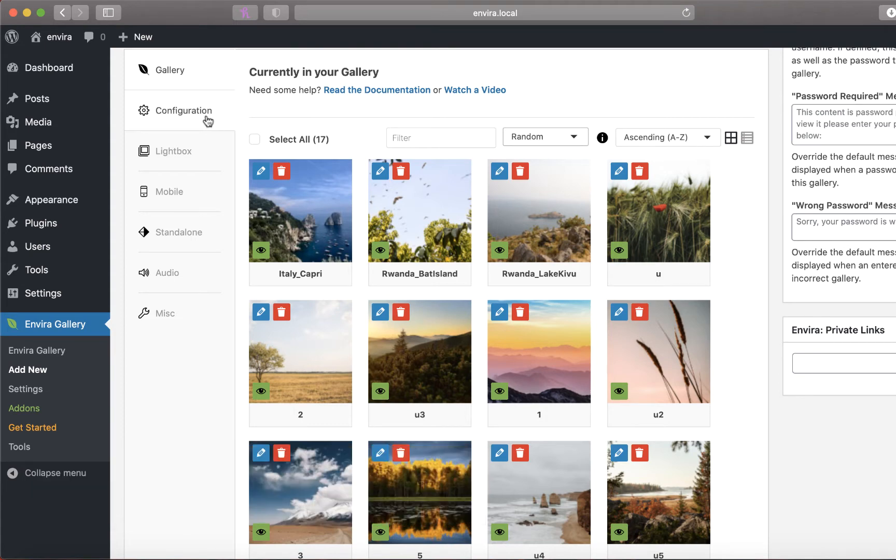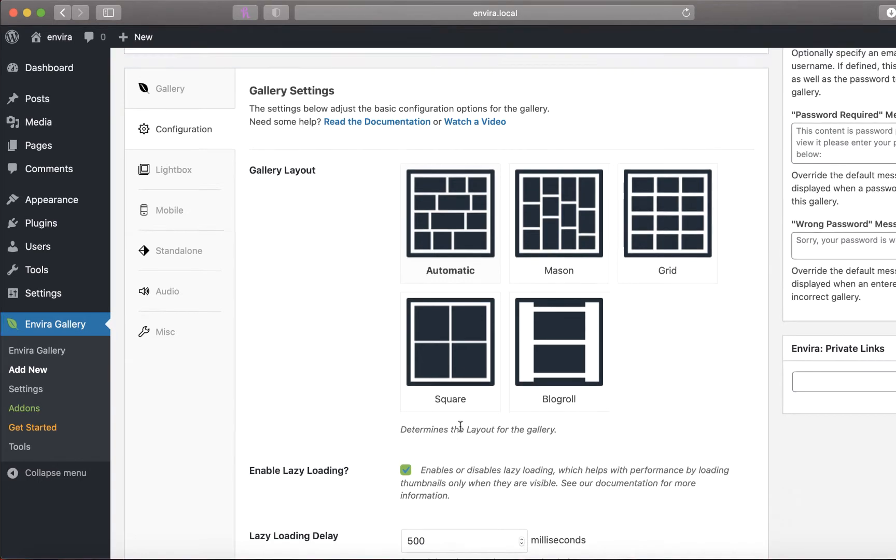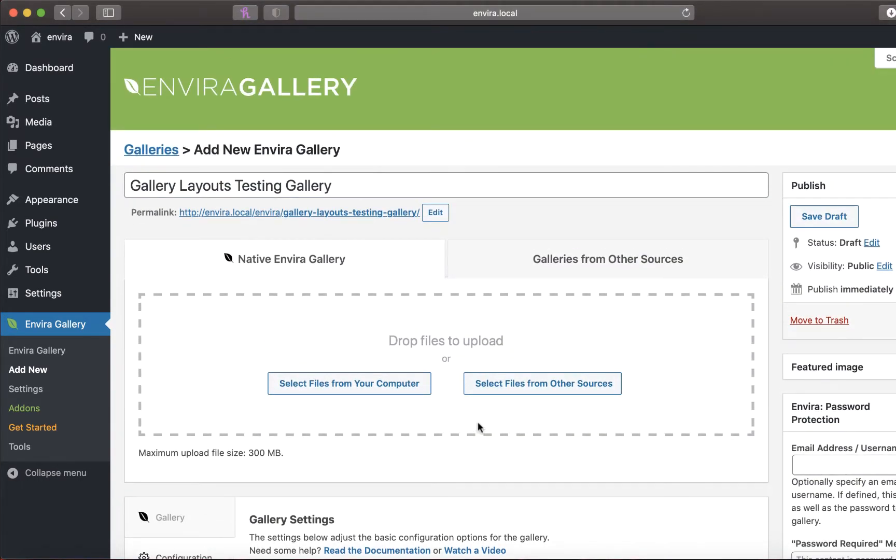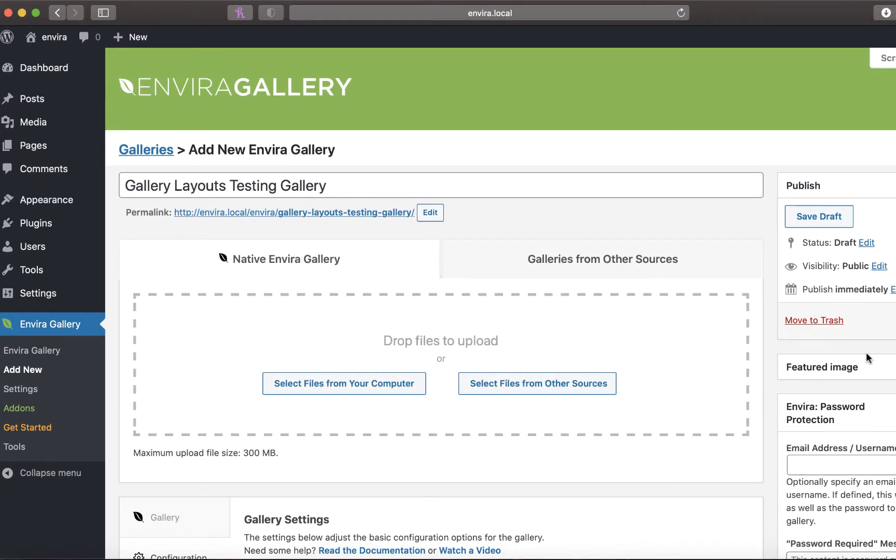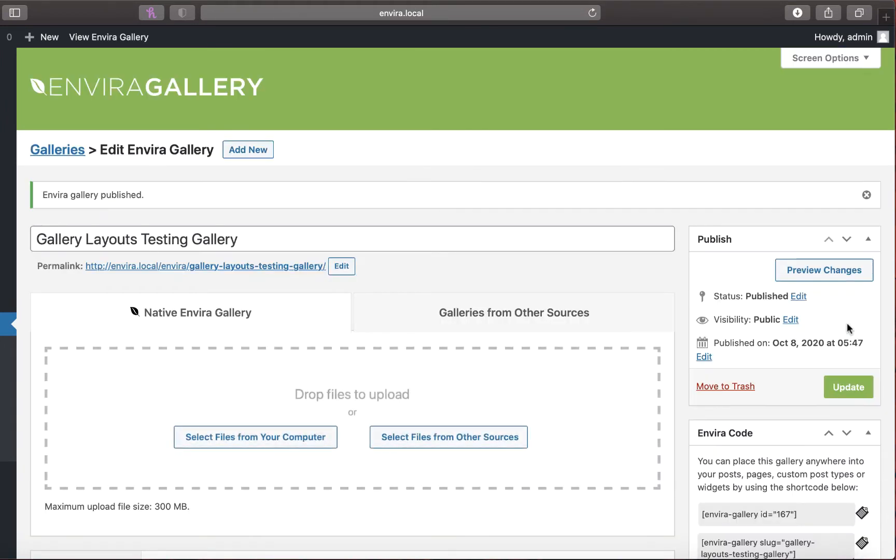First, navigate to the gallery edit page from your WordPress admin dashboard, then scroll down to access the gallery configuration tab. Inside this tab you'll find five pre-made gallery layouts. Select the layout you'd like to try, then click publish or update to make your gallery live.